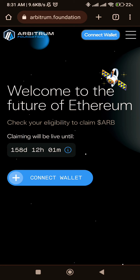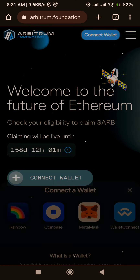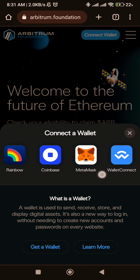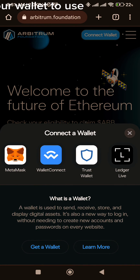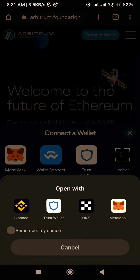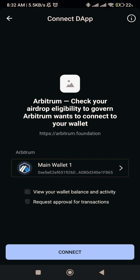And click connect wallet. Choose your wallet to use, and click connect.